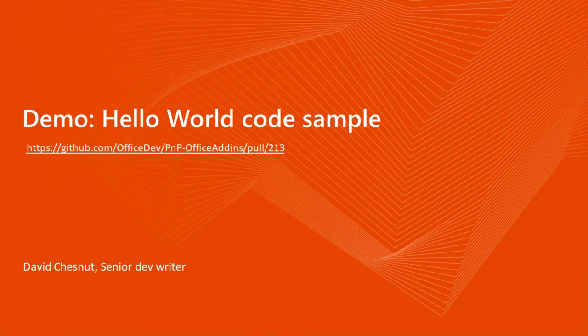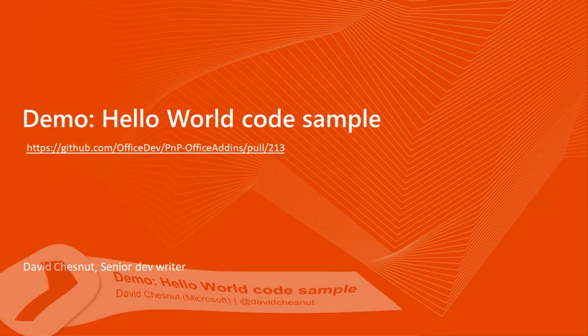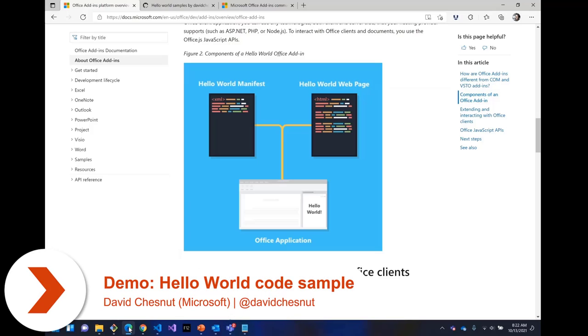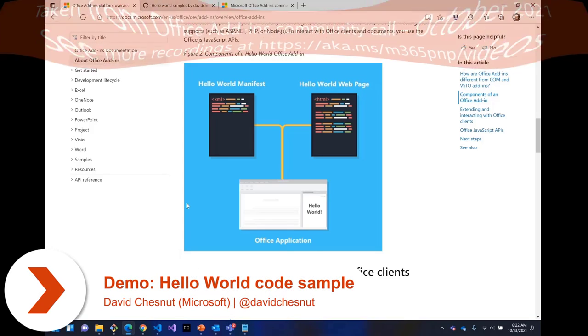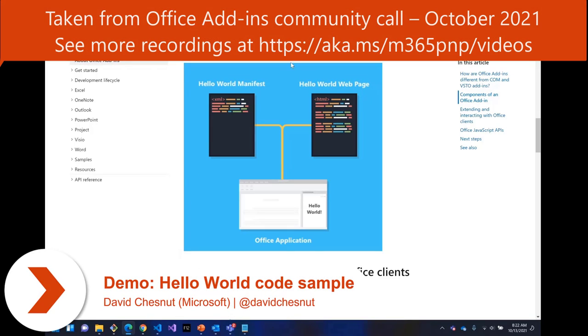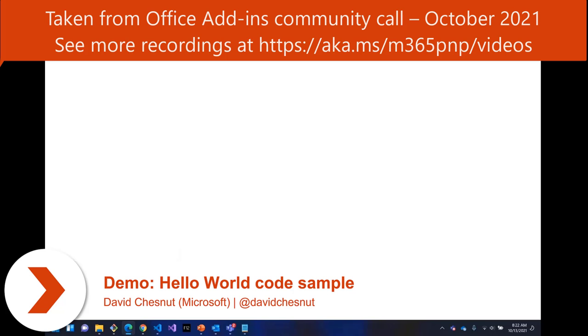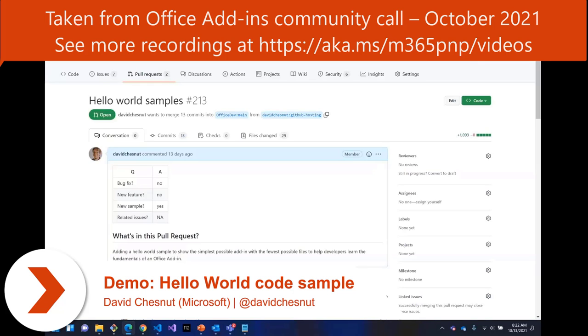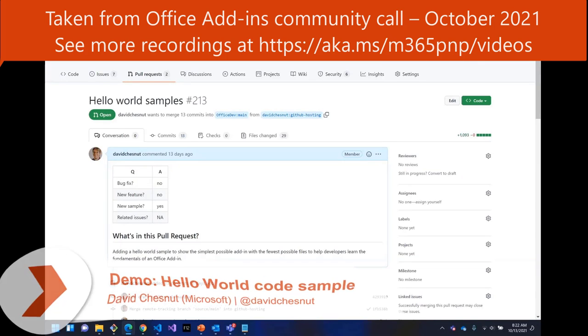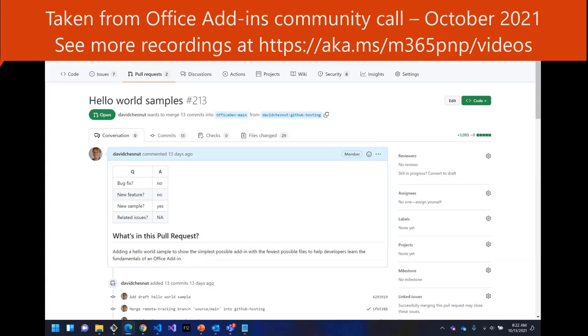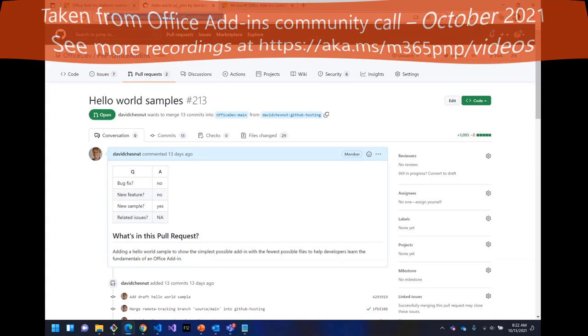What I was going to do is show this Hello World sample, which is currently in a PR. So this is the pull request, and I'll put a link to this. There's a link to this in the slide deck.